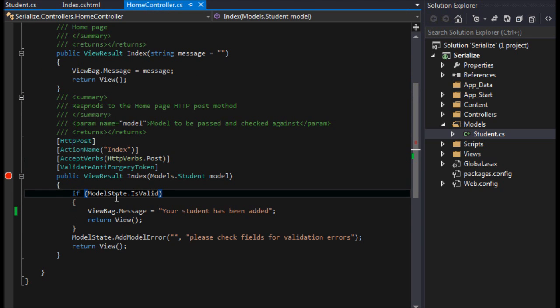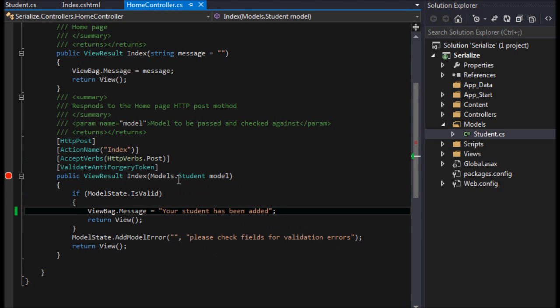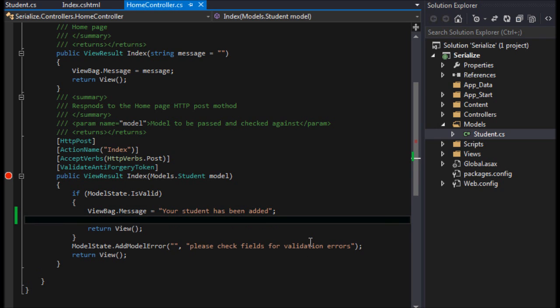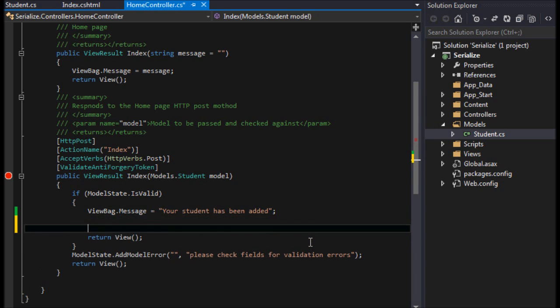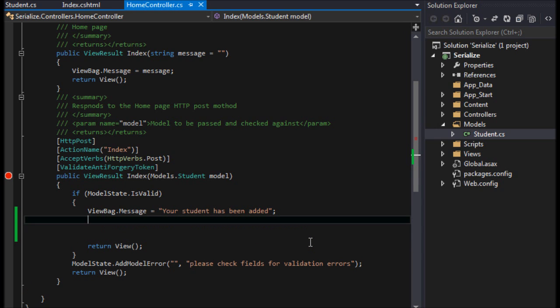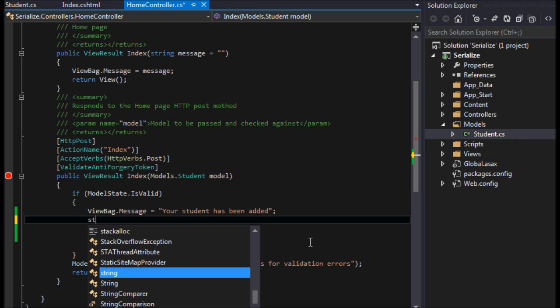So now we have our view here. Let's go over to our controller or whatever class it is that you have your object being called in.